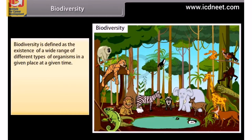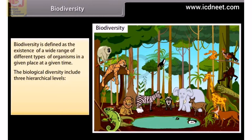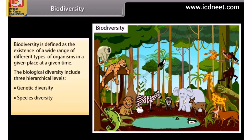Biodiversity is defined as the existence of a wide range of different types of organisms in a given place at a given time. The biological diversity includes three hierarchical levels: genetic diversity, species diversity, and ecological diversity.